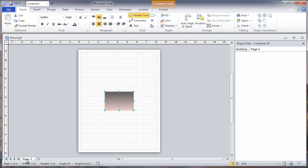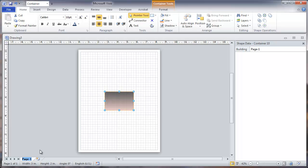And we're going to rename the page. So assuming this is a network diagram with a lot of pages in it, we're going to name this page. We'll hit Shift R and I'm going to put in here, I'm going to call this Old Main Hall.